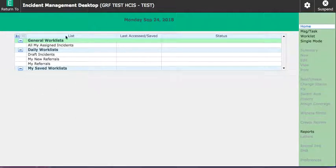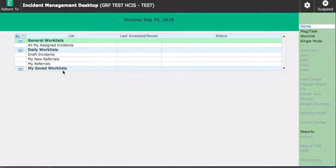So right now it doesn't appear because it's a test and it hasn't been kicked back to me from risk management or my manager or director but if it did this is where you would find it.